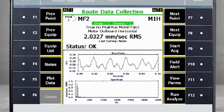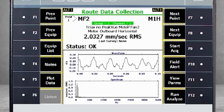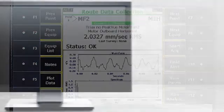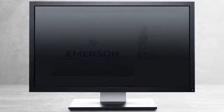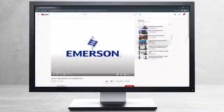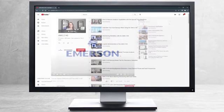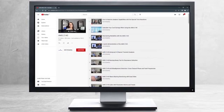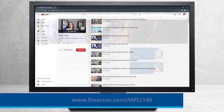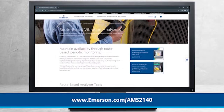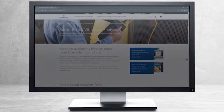In this tutorial, we have only covered collecting data for multiple channels. There are other tutorials on the analysis of the data. This concludes our tutorial. Please continue watching to select from other recommended tutorials, or visit the AMS Reliability Channel for the AMS 2140 playlist. Additional product information can be found at emerson.com/AMS2140. Thank you for watching.